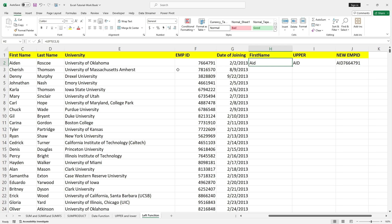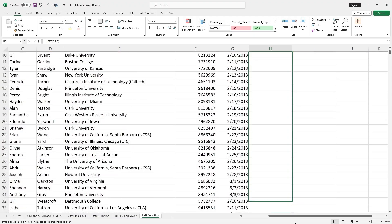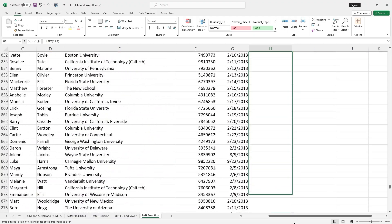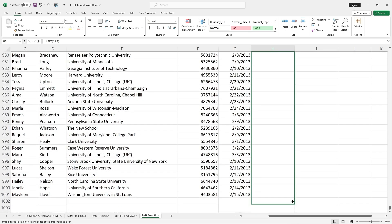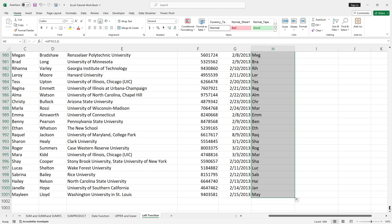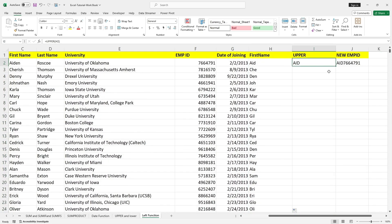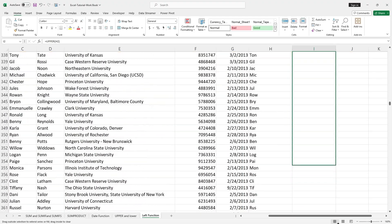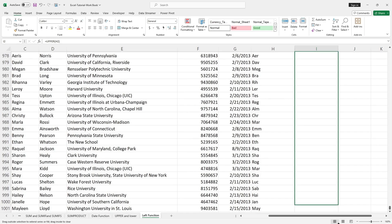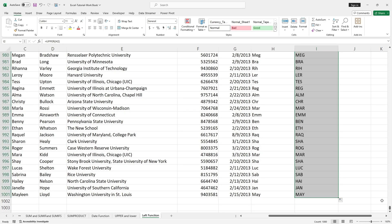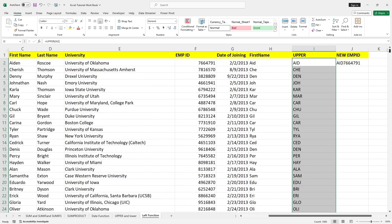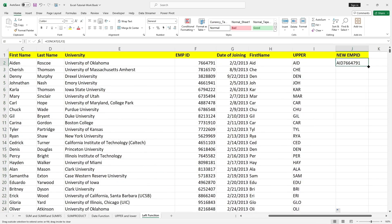We got the employee ID for Aiden Roscoe. Since I wanted to use the same function across all employees, I can simply drag the formula for all employees. I got the first three letters from the first name and I will also convert them to uppercase. The first three letters have been converted to uppercase.